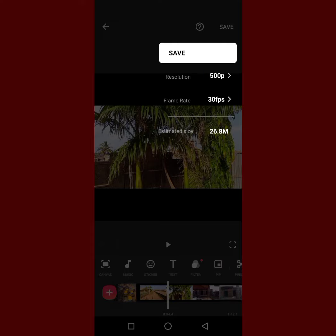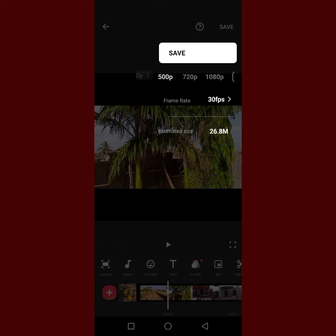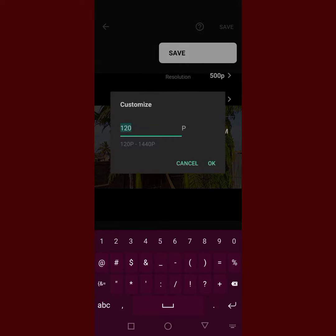What you just need to do is click on Resolution, then click on plus if it is not showing. From 120 to 1440, 120p is what you can have as the lowest.